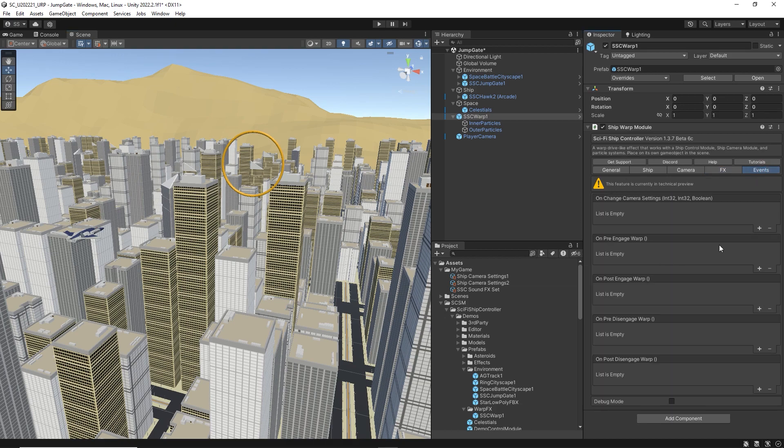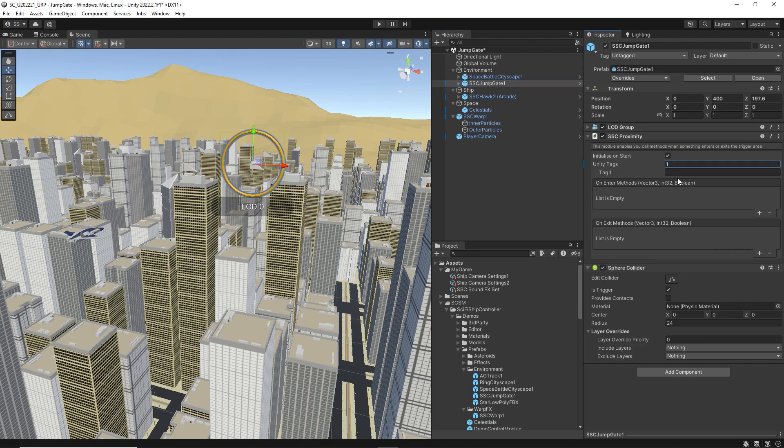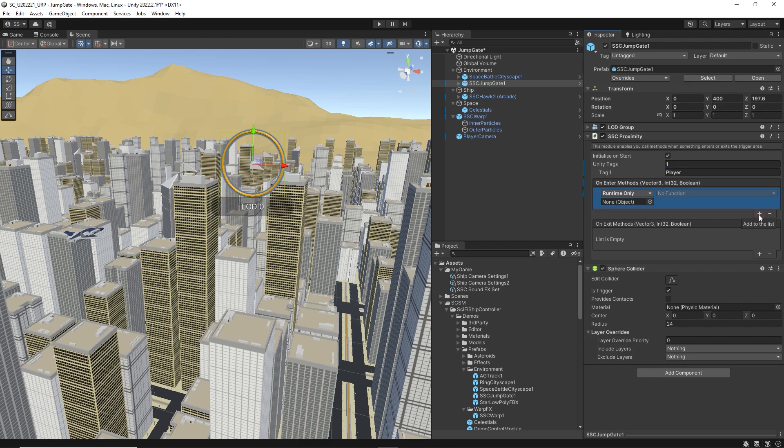We'll use the events tab a bit later to modify our environment. I have a proximity component on my jump gate that will detect when the player ship approaches it. Let's add an on enter method to trigger our warp module.